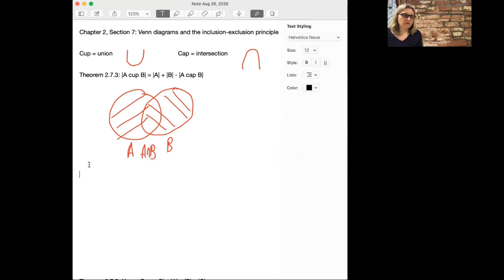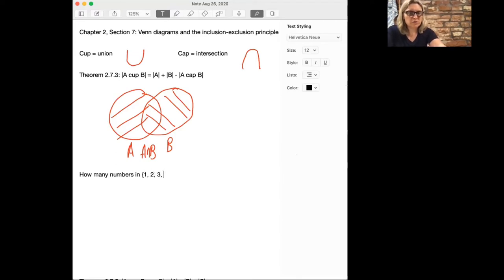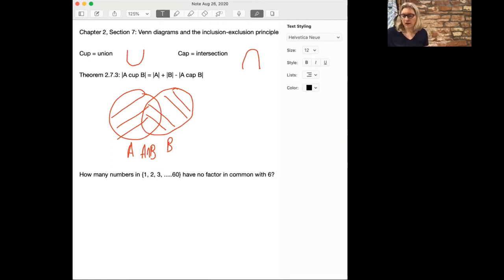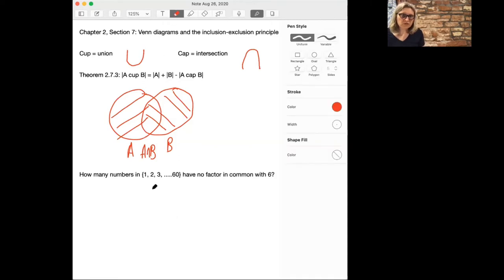That's the first example of the Inclusion-Exclusion Principle, and it's pretty useful for solving some problems. Here's a problem: how many numbers in the set of integers from 1 to 60 have no factor in common with 6? We can solve this kind of problem using the Inclusion-Exclusion Principle. One way of doing it is to actually write down all the numbers and get rid of all the ones that are even, because they share the factor 2 in common with 6, and get rid of all the ones that are a multiple of 3. But it's easier to use the Inclusion-Exclusion Principle.